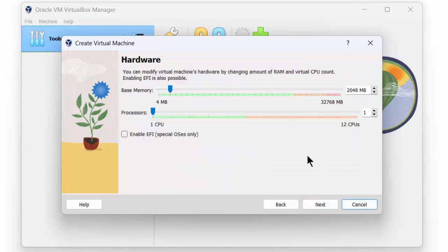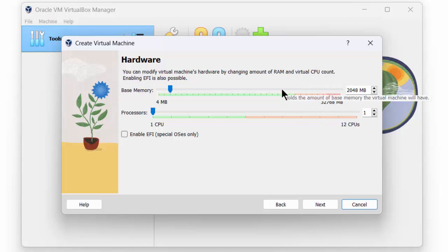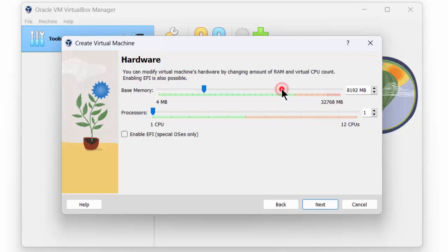In the next step, we can allocate some base memory. We indicate that at least 4 GB of base memory should be provided, depending on the amount of memory that is available. We can extend this by shifting the bar to the right. I will provide approximately 8 GB of memory. This will provide us with sufficient memory left to run our host system.